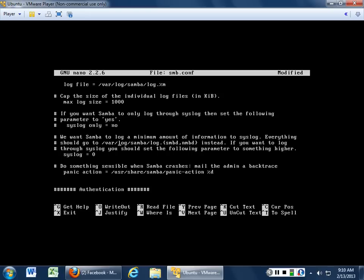Do we want to log a minimum amount of information? Zero is good — zero will basically log all the failed and good attempts to get into the system, but it won't take you all the way down to debug. Do something sensible when Samba crashes: it's basically going to send an email to root. So if Samba crashes it's going to panic, freak out, and send an email to root. So you should monitor the root email.